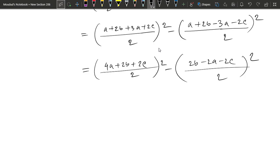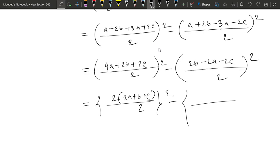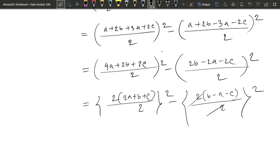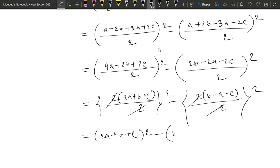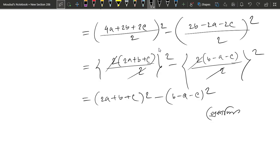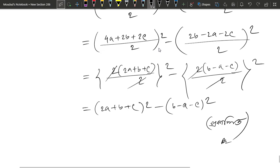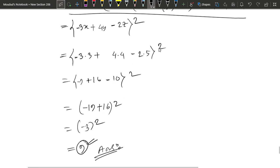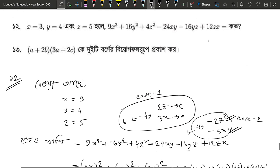तो (4a + 2b + 2c)/2 whole square minus (2b - 2a - 2c)/2 whole square। 2 common लेने पर: (2a + b + c)/2 whole square minus (2b - a - c)/2 whole square। एटा काटबो — (2a + b + c)² minus (b - a - c)² — यह दो राशियों का वर्गांतर है। अच्छा लगे तो like, comment और share करें।